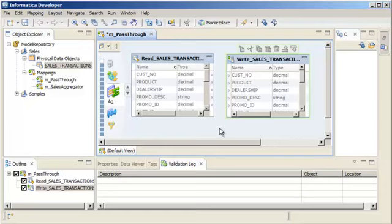We now need to link the source and target rows to enable data to pass through the source to the target. A pass-through mapping inserts all source rows to the target.